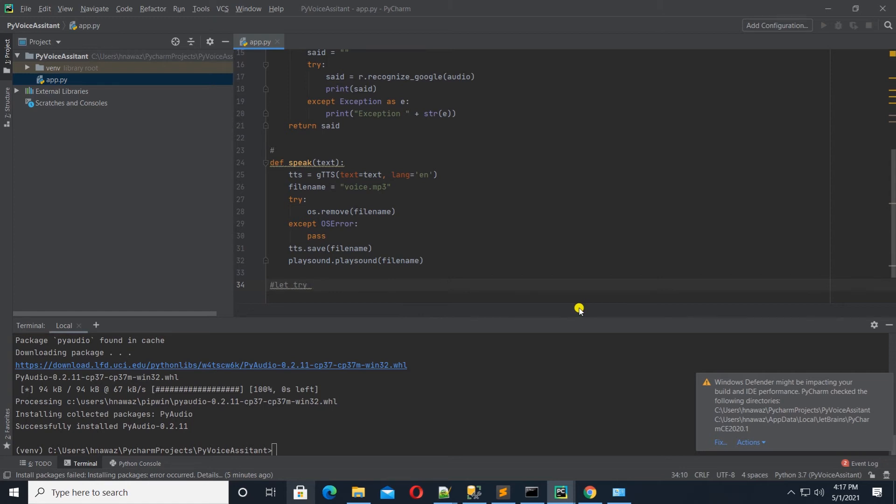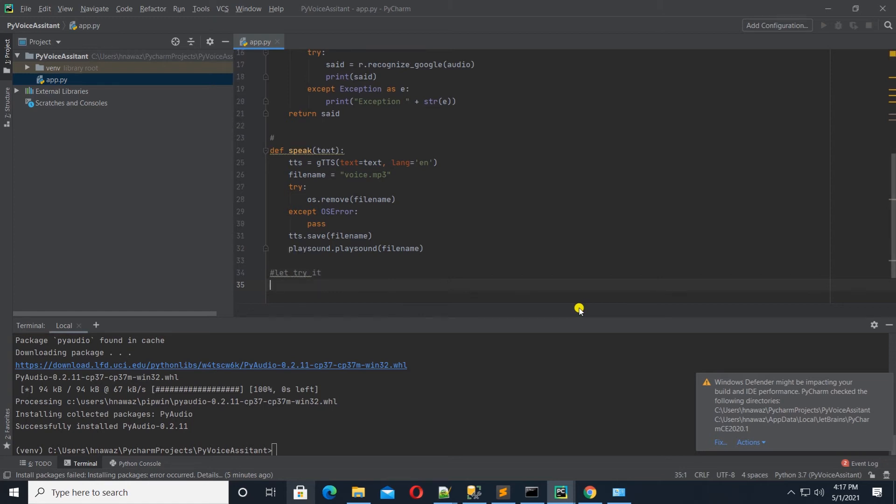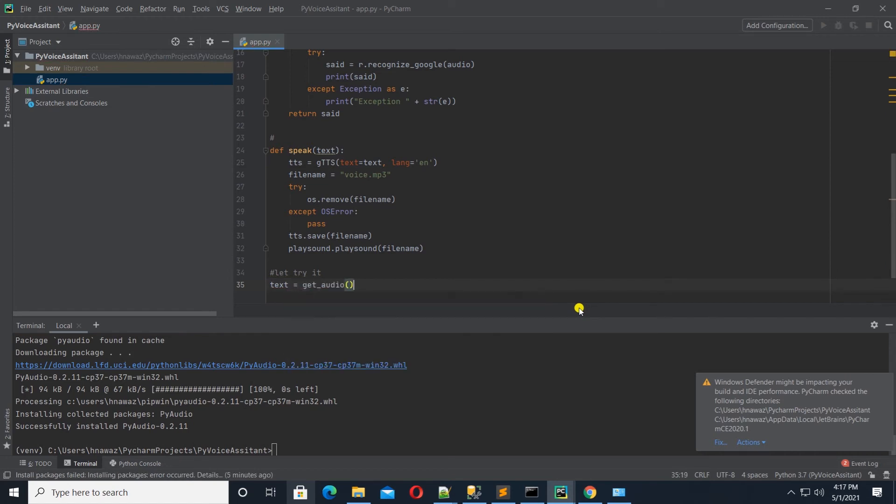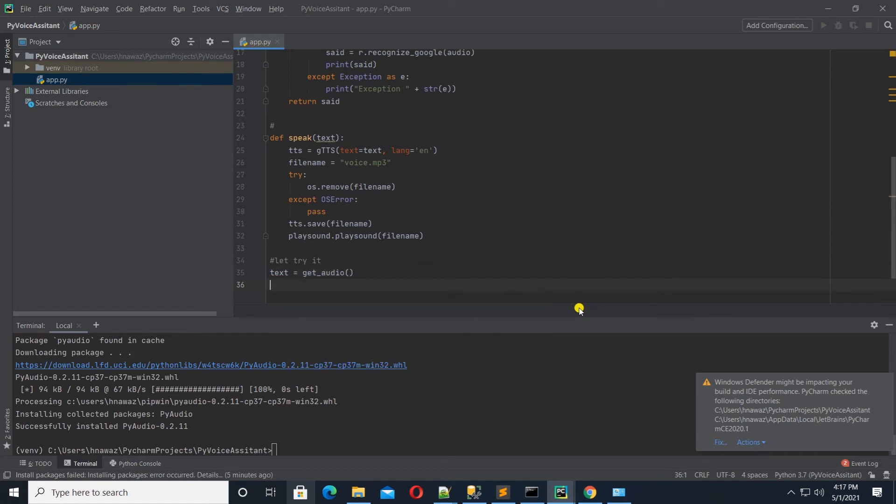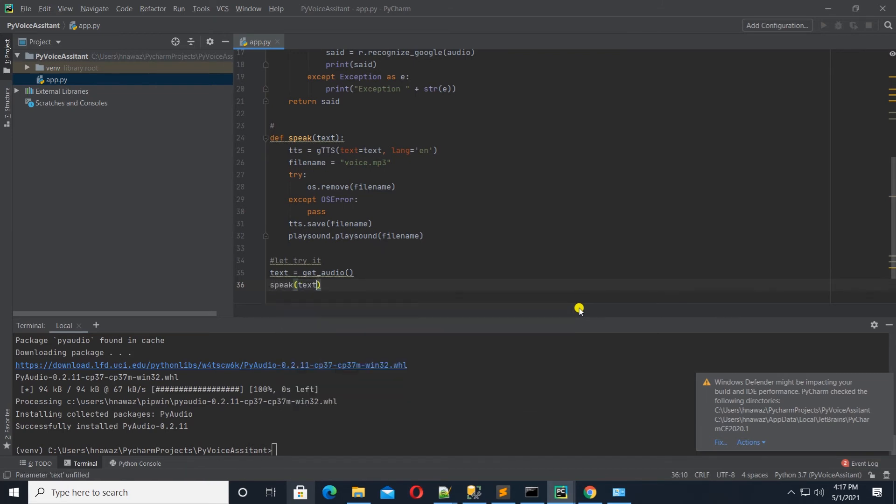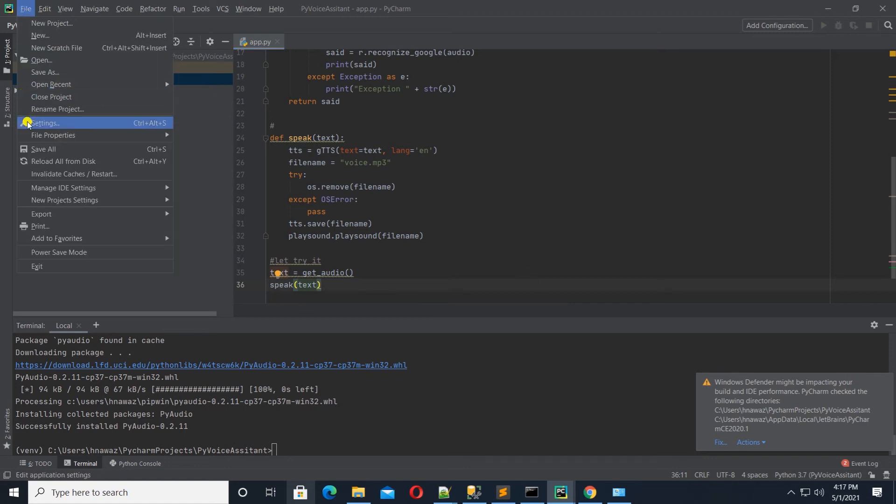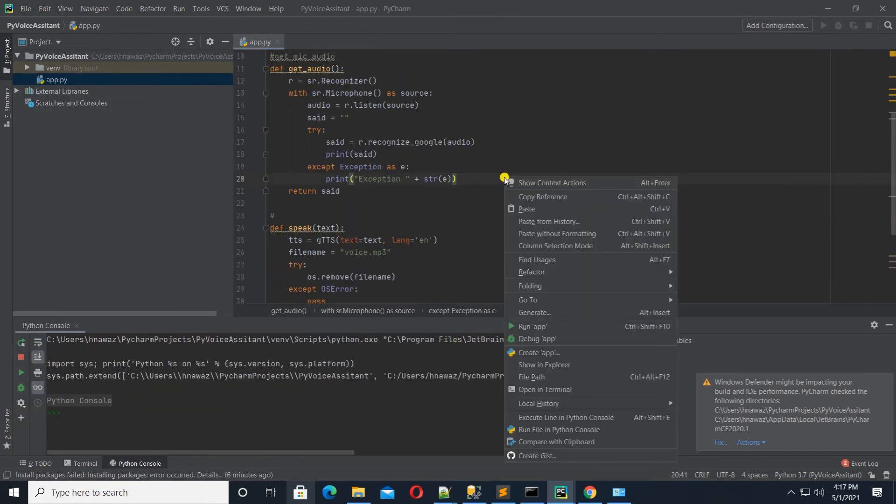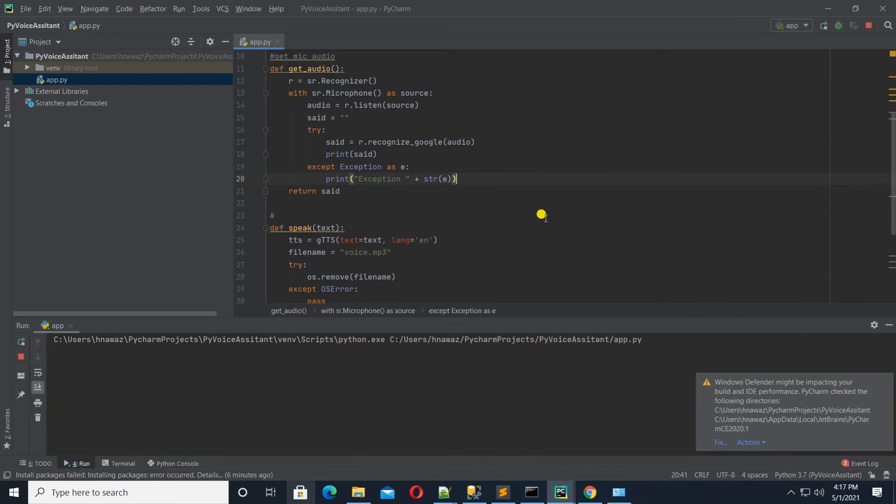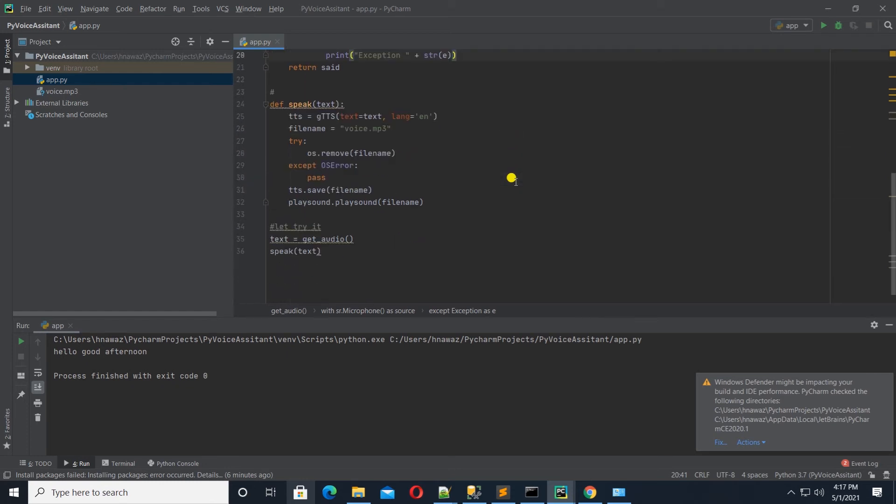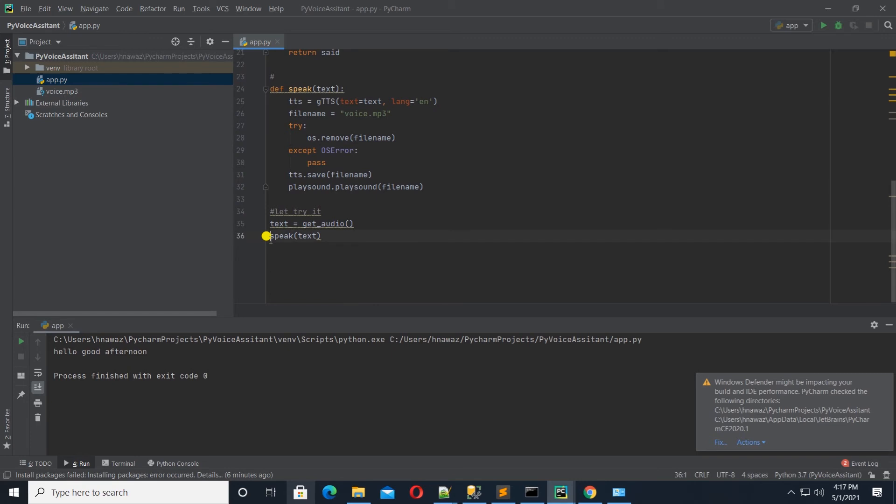Let's try these functions before moving forward. So I'll declare a text variable and call the get audio function. This will return the text. We will play this text with the speak function. Let's save our work and I will right click and run the app. Hello, good afternoon. Hello, good afternoon. This is good. It parsed the microphone input and converted it to a text and our speak function set the text out loud. We can go ahead and build on this.